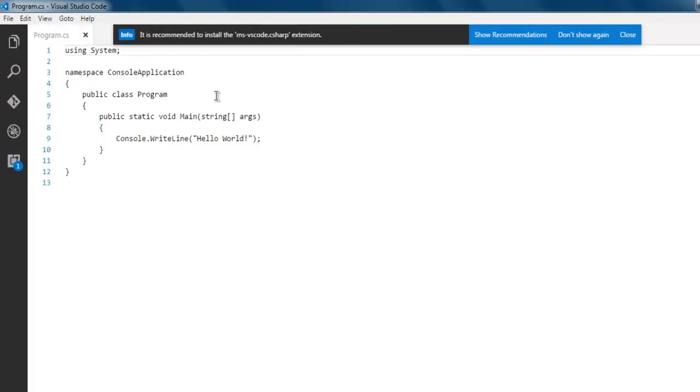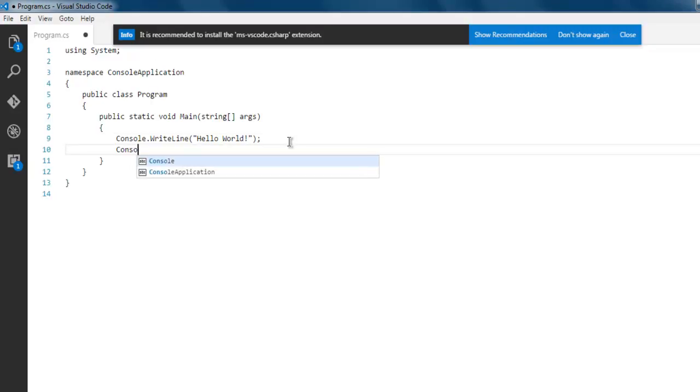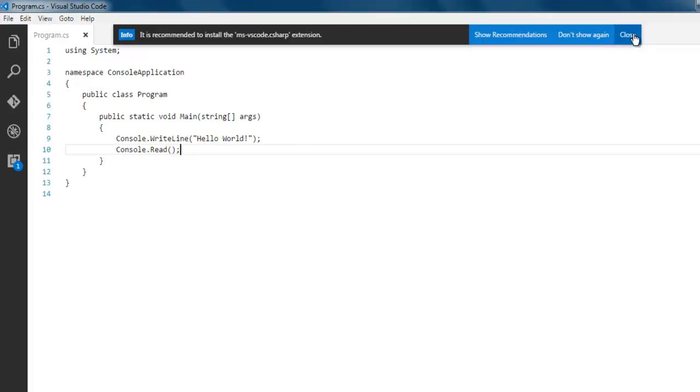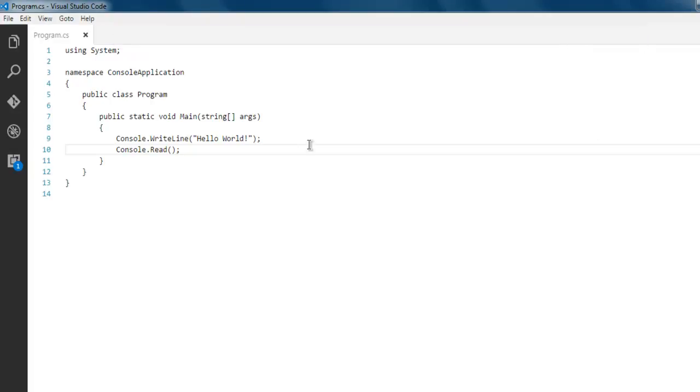Open your Program.cs. Here you see one basic simple console project. We are going to simply add Console.Read to avoid this program from auto-closing when we run the exe file within our command prompt.